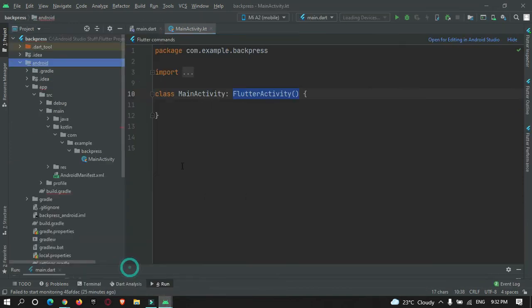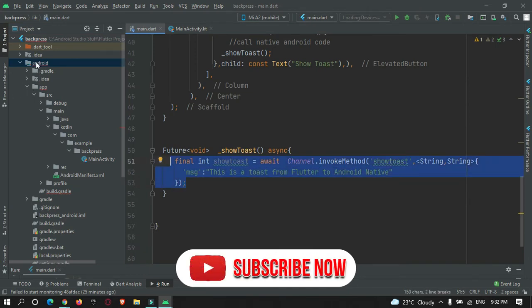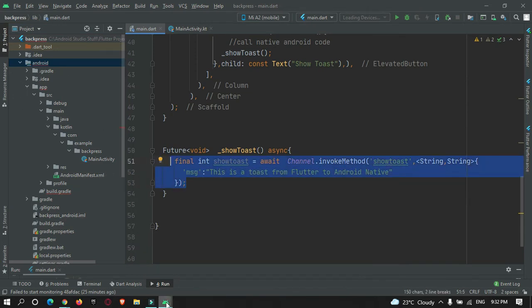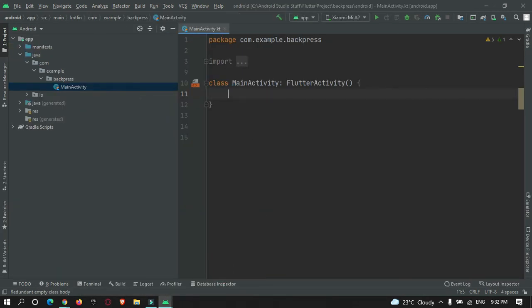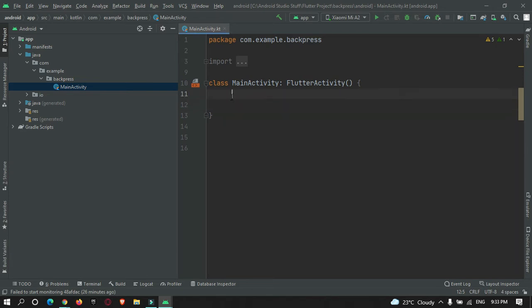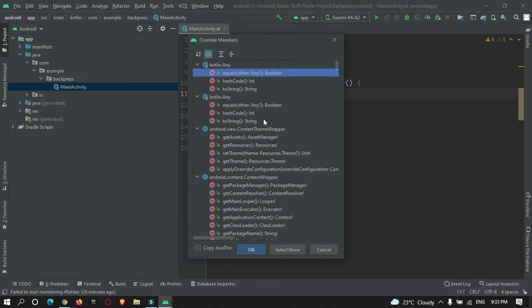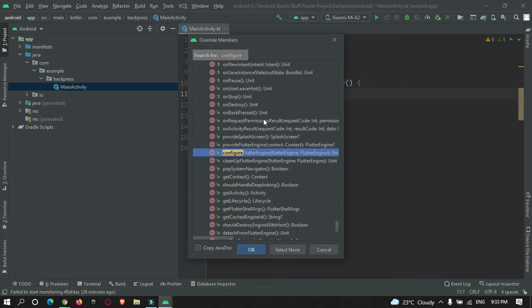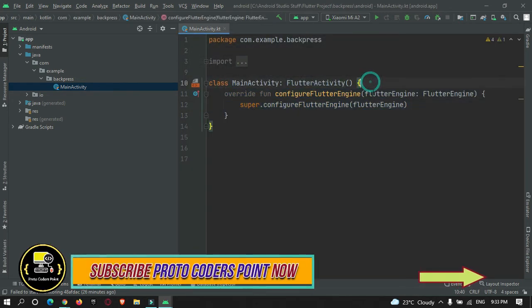As we saw, from our Flutter app we're going to send data to our Android code, and in MainActivity we need to catch this data. First, let's override the method we need — right-click, Generate, Override Method, and search for configureFlutterEngine. Override this method.